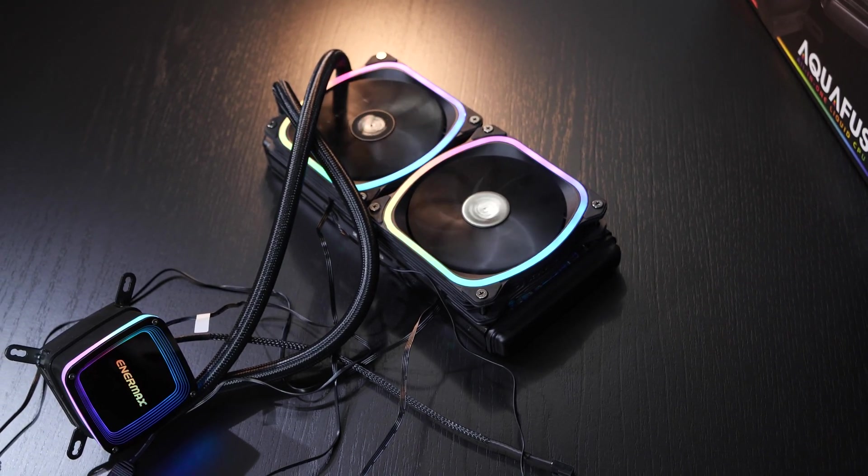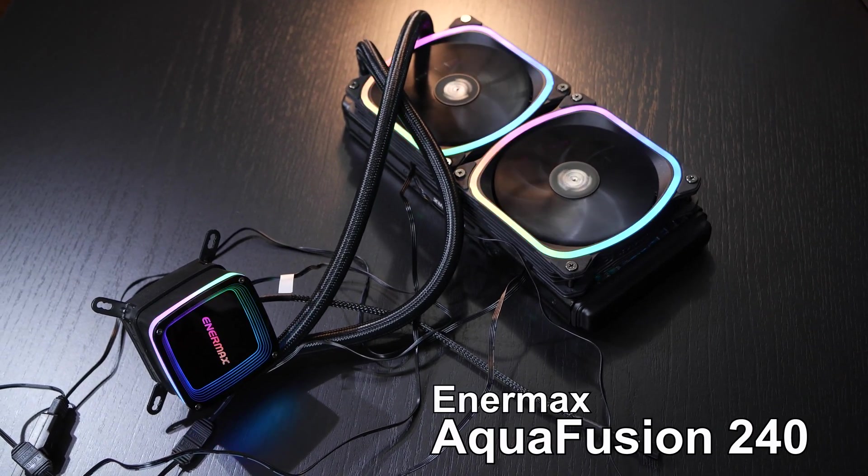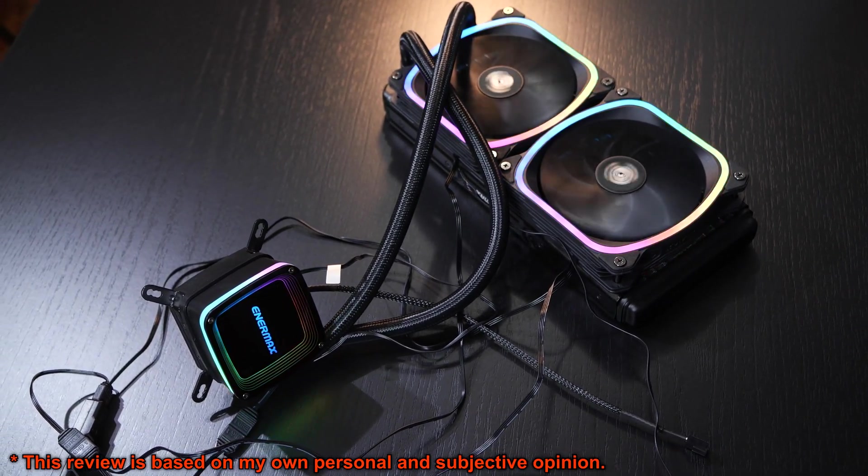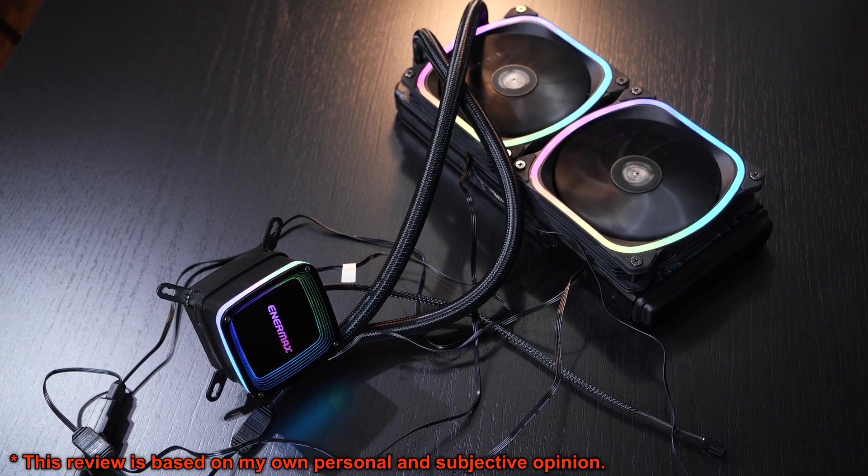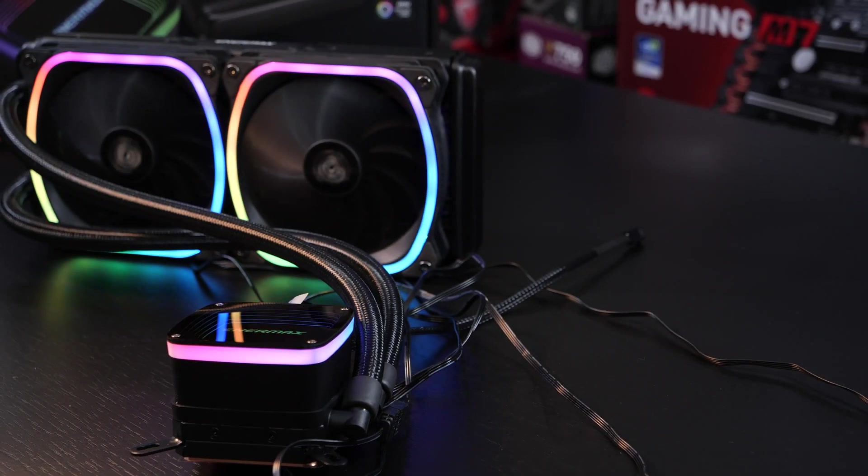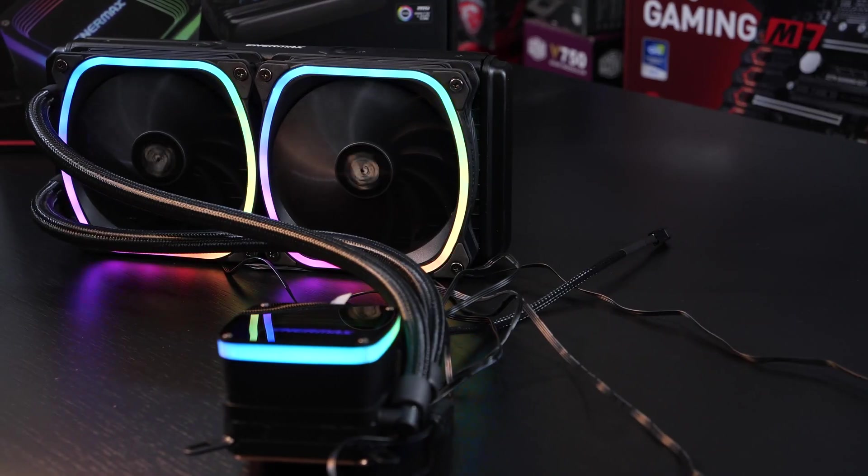Let me introduce you the new Enermax AquaFusion 240. This liquid cooler currently goes for like 95 to 100 US dollars, sometimes even more, depending on the region.